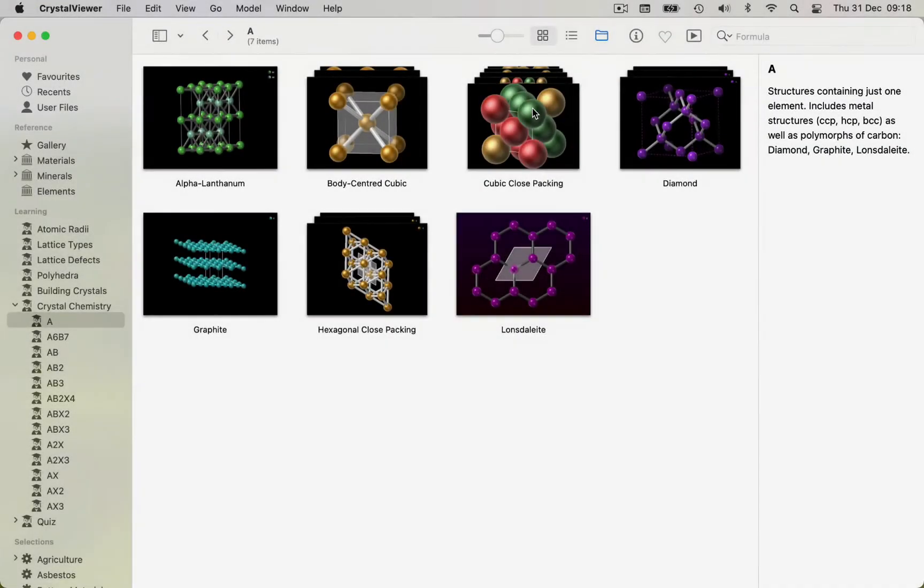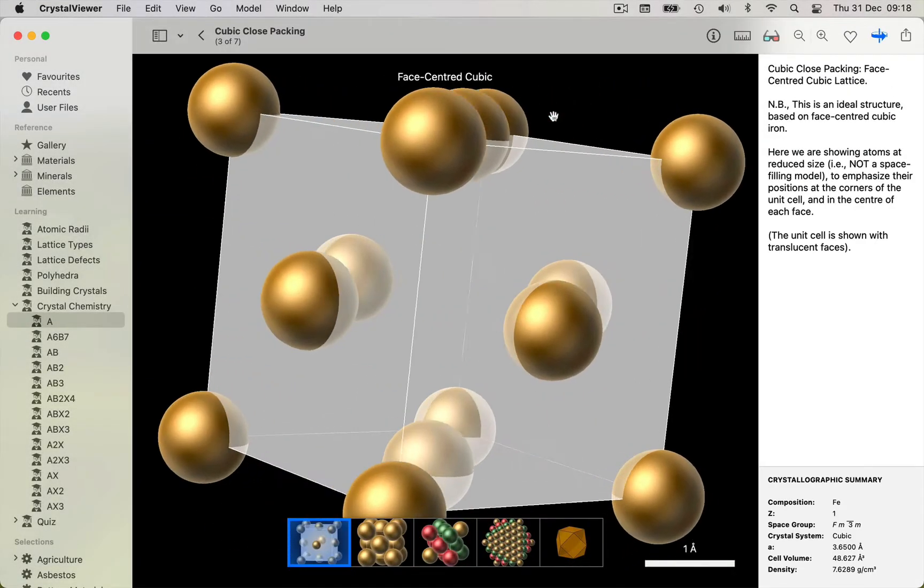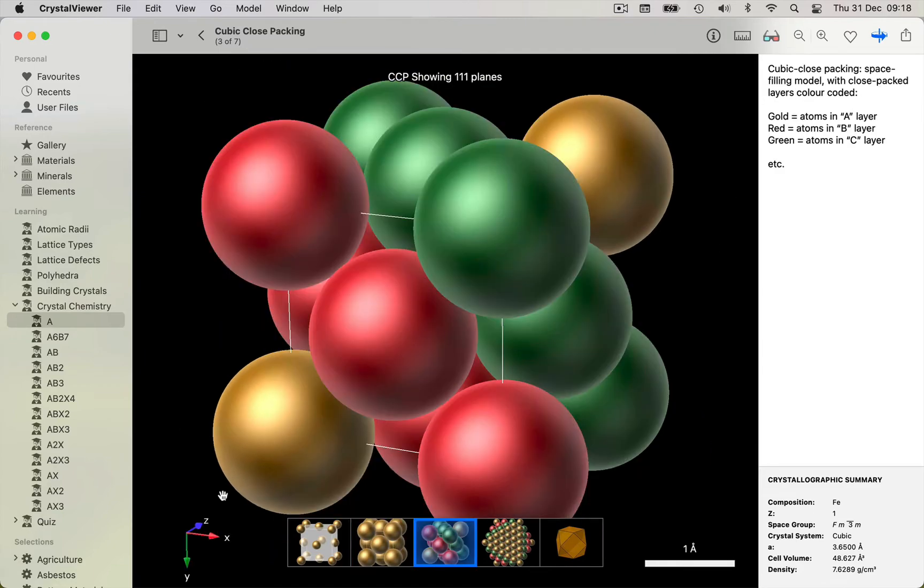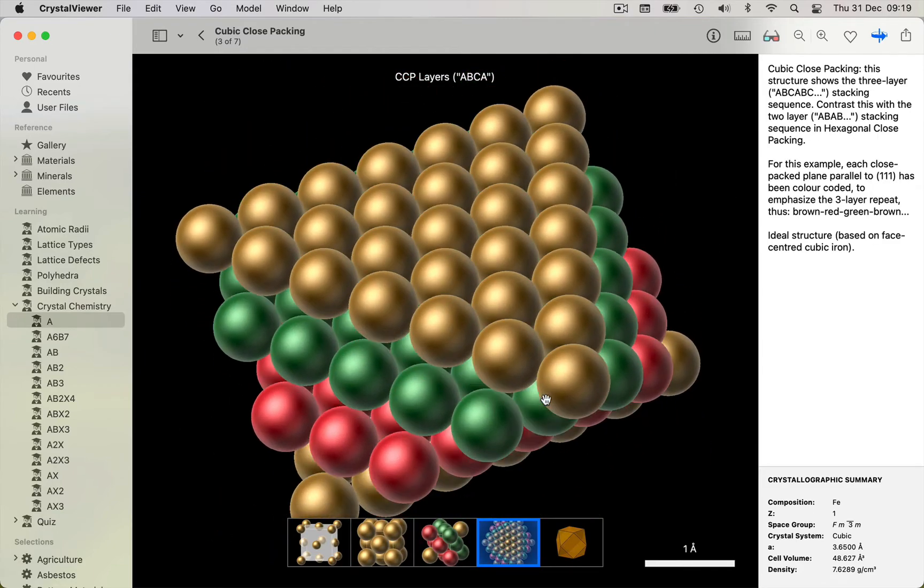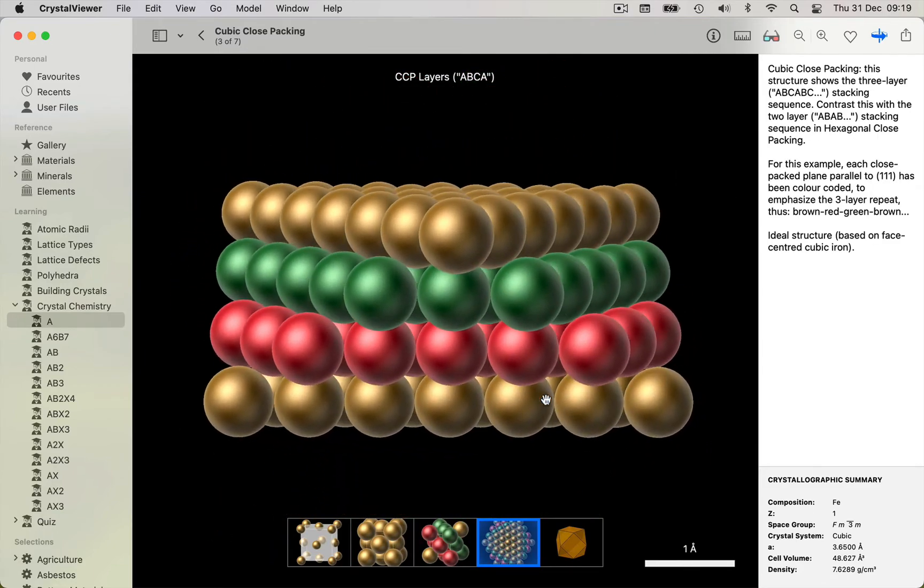In addition to the reference libraries, Crystal Viewer includes a wide range of teaching resources, including a Crystal Chemical Library which introduces basic concepts such as lattice types, close packing, and interstices.